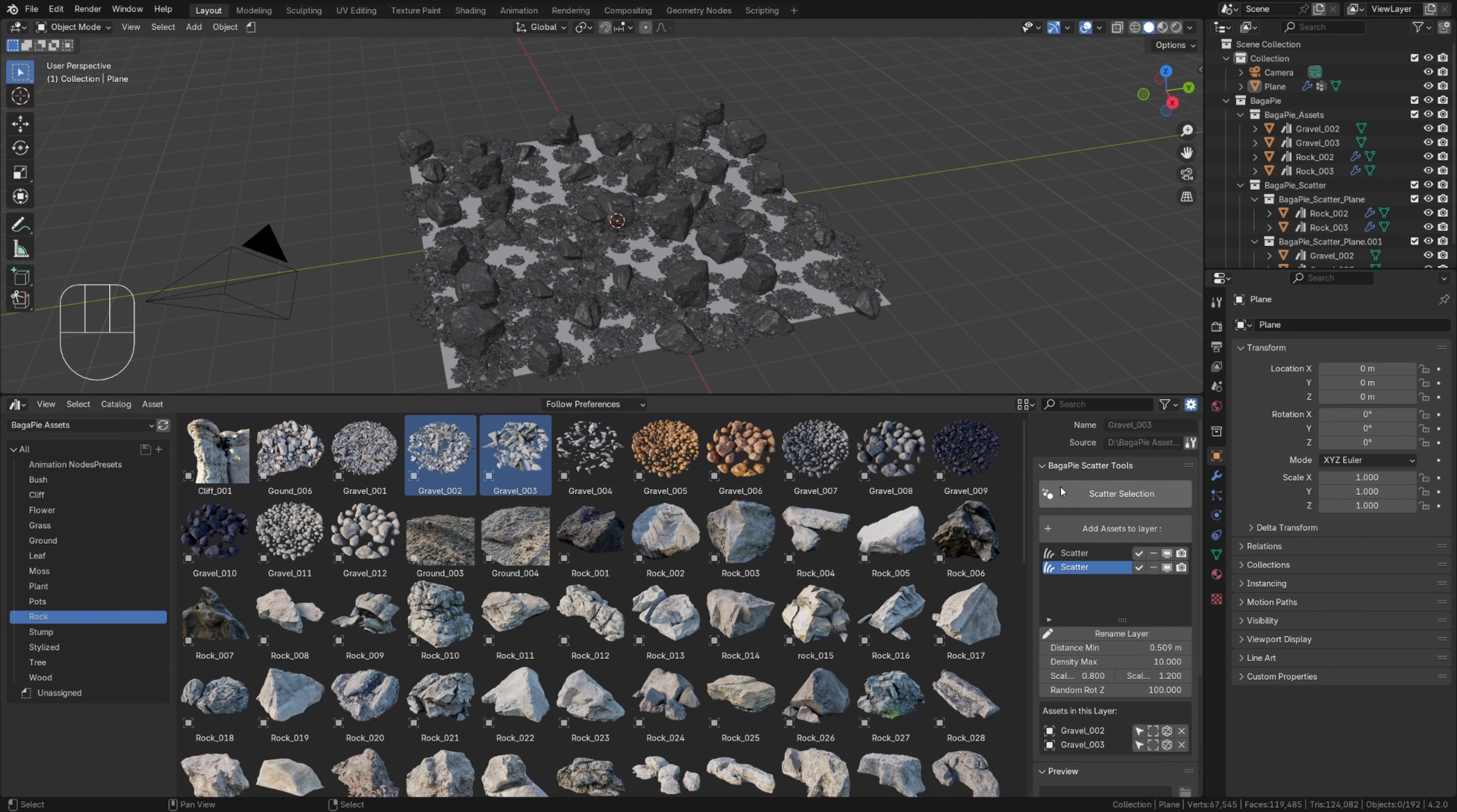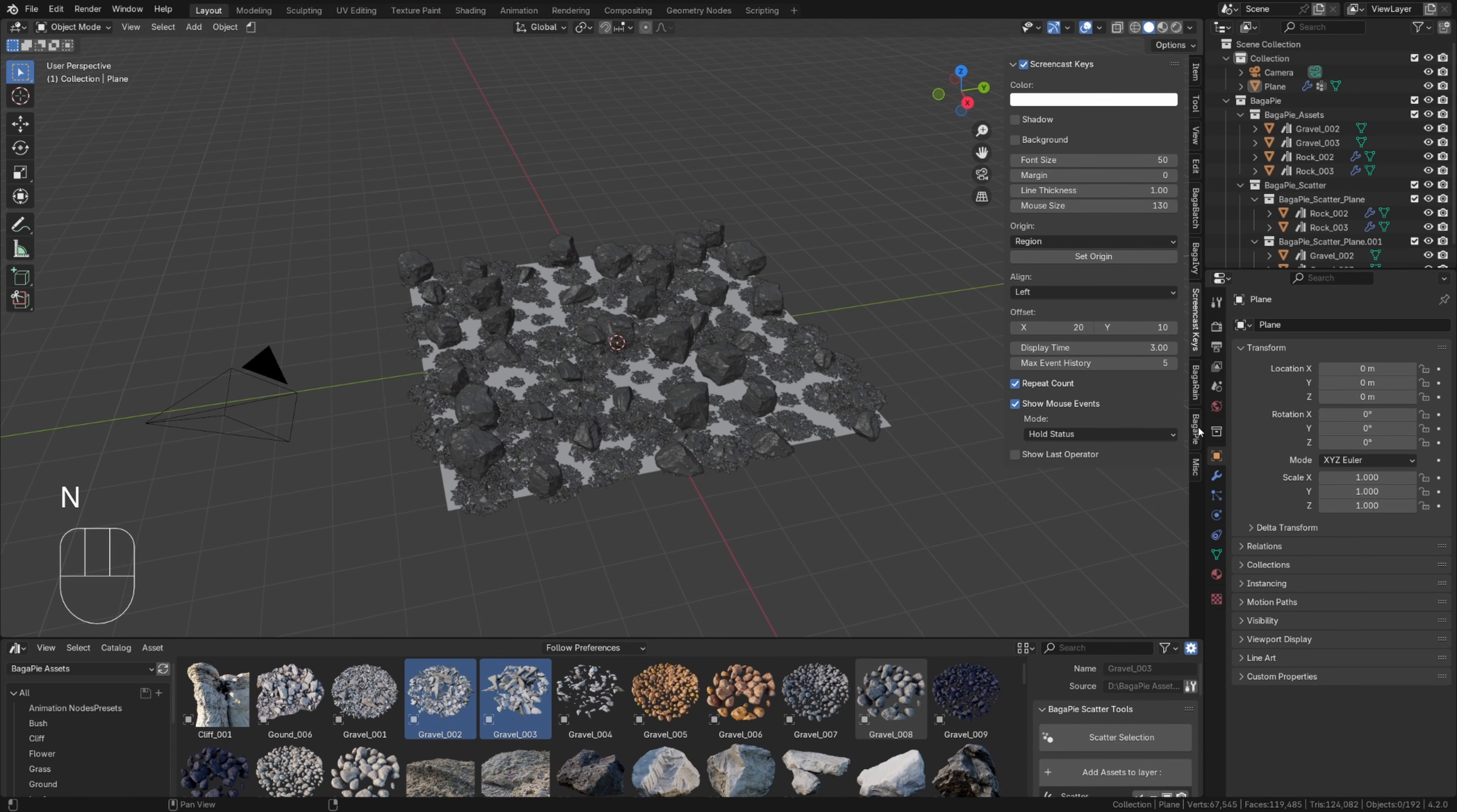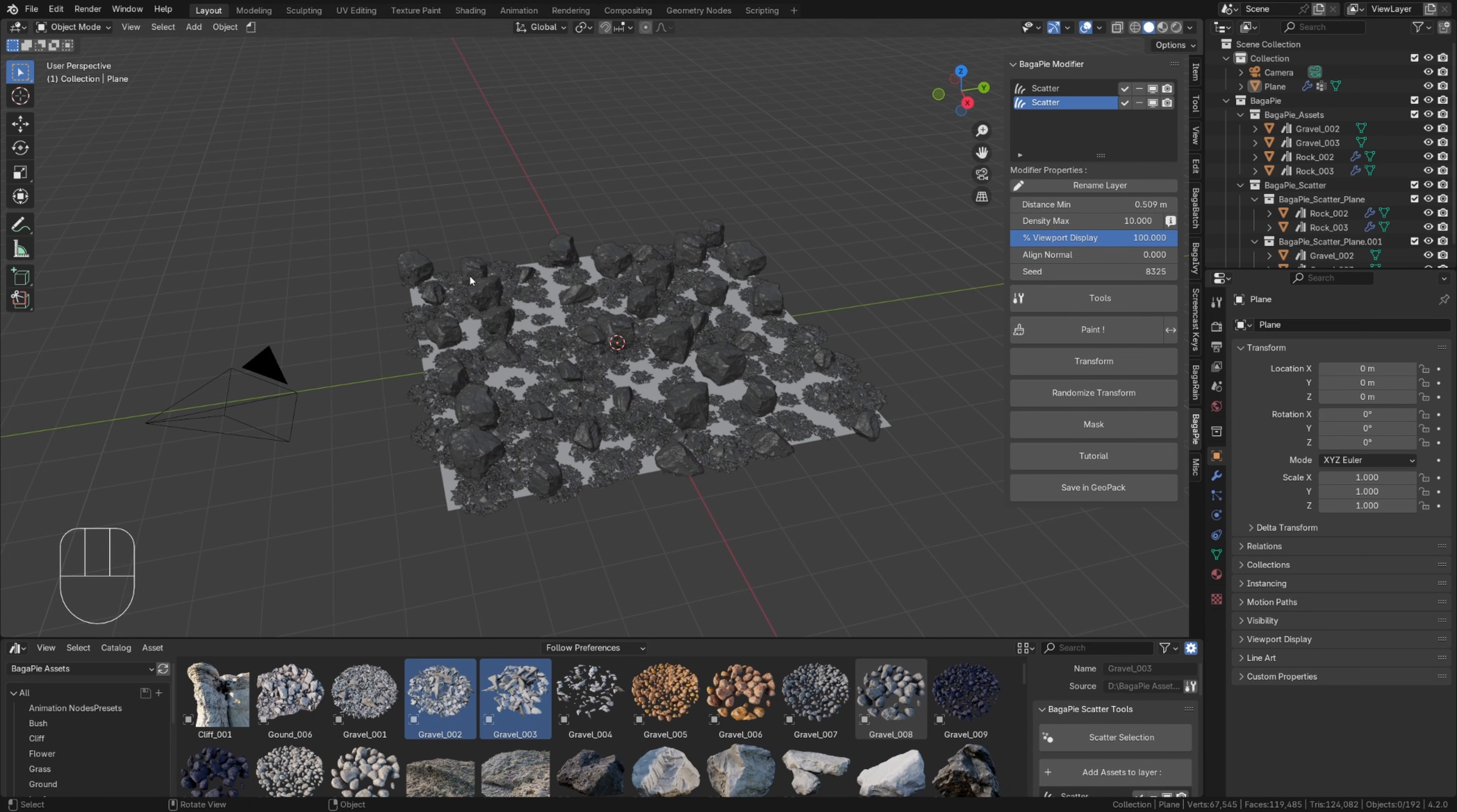To conclude, and because many of you have requested it, the add-on panel can be called up as a pop-up. It's exactly the same panel, it's just a matter of preference.